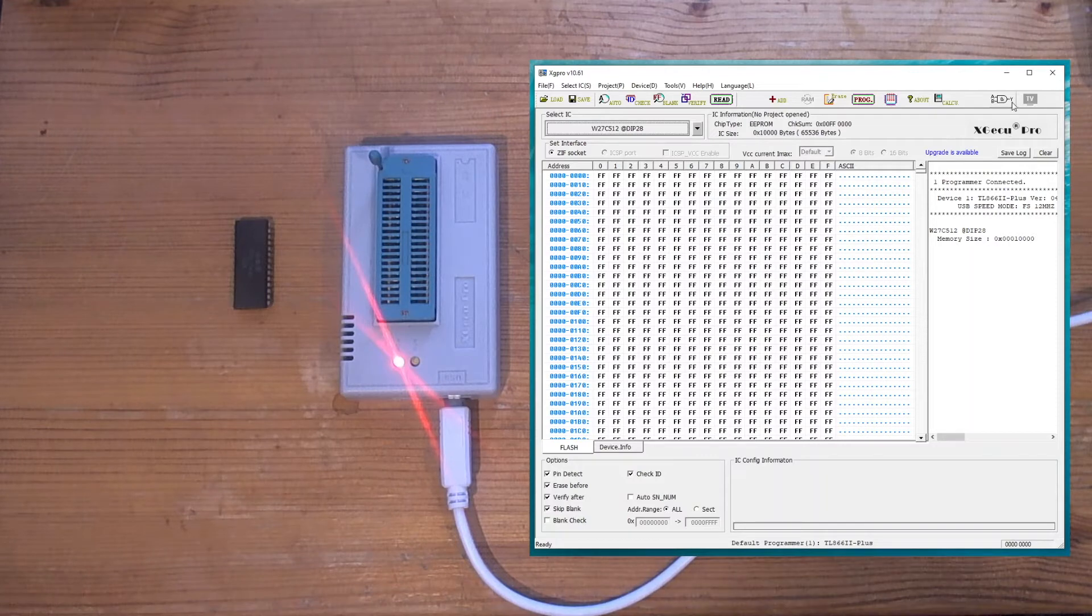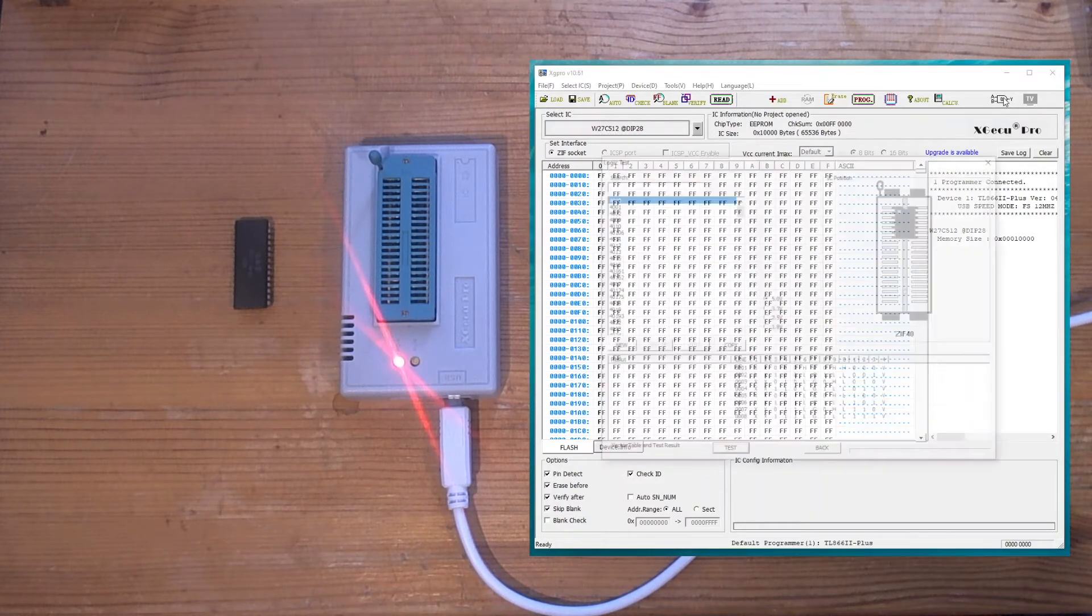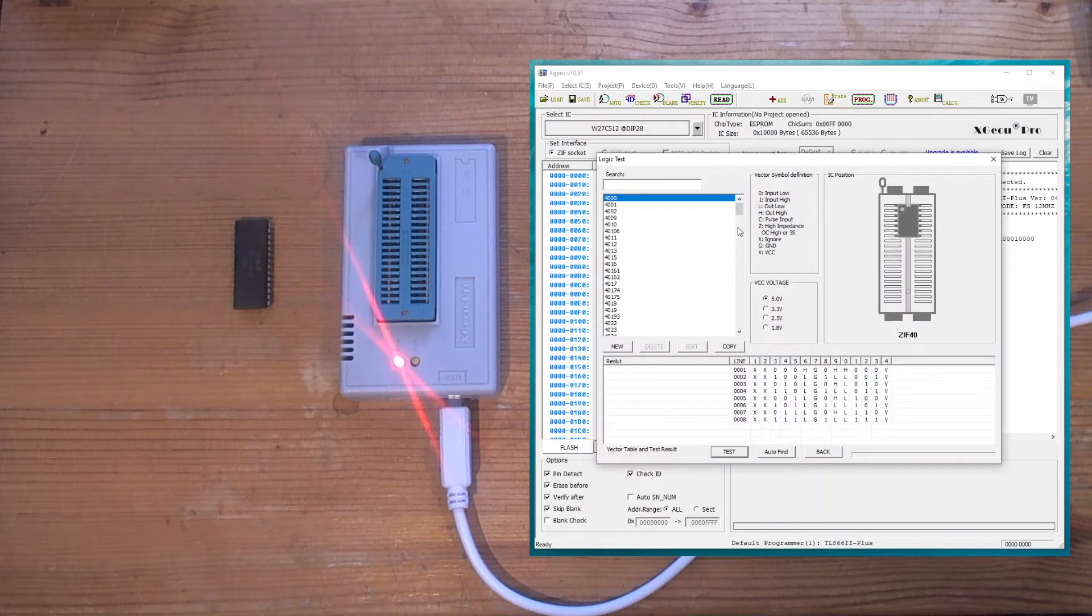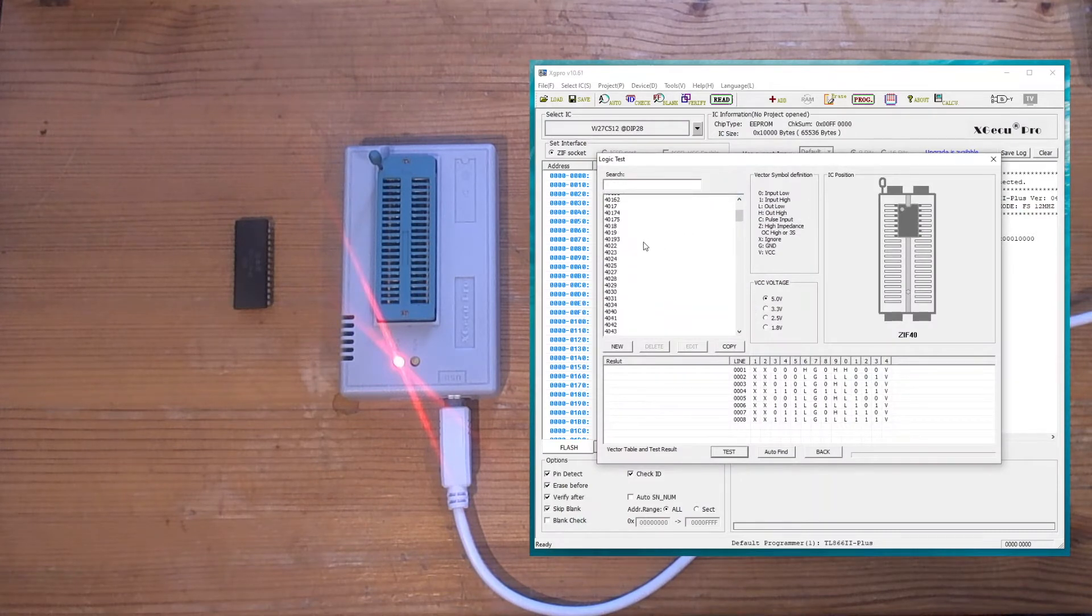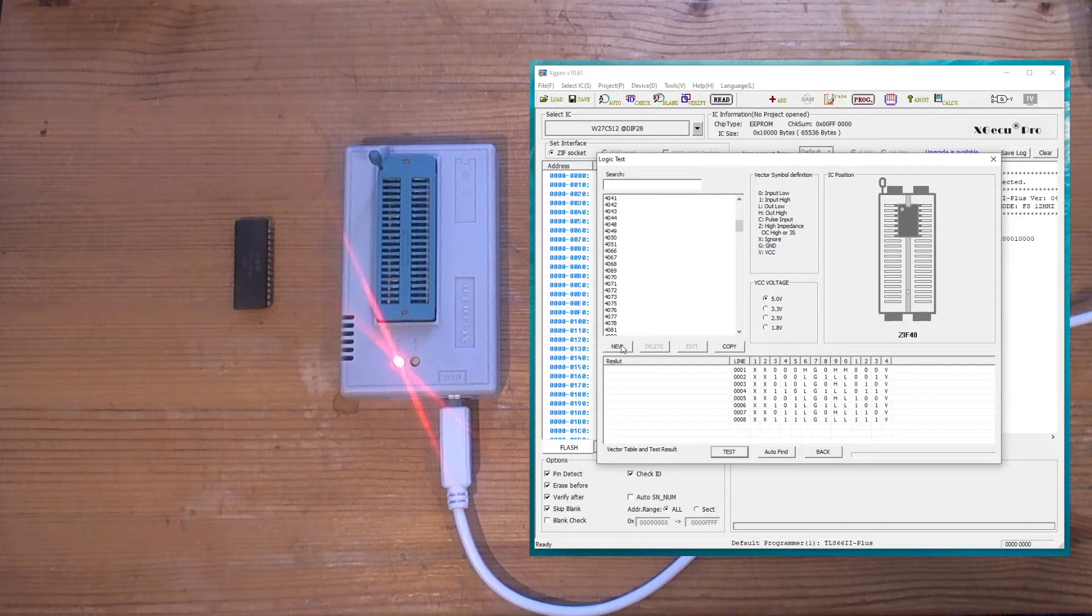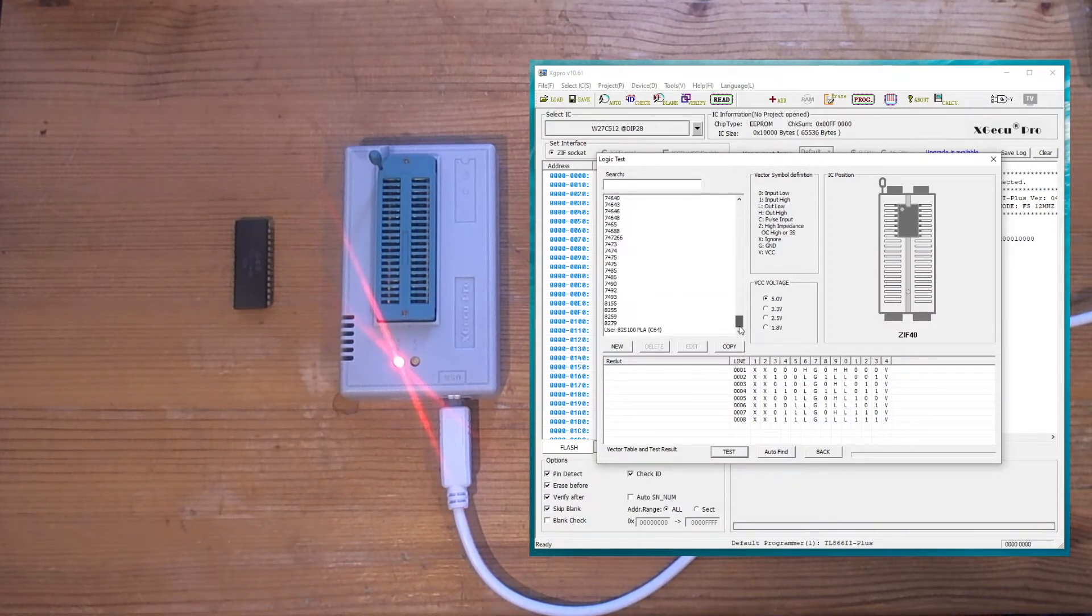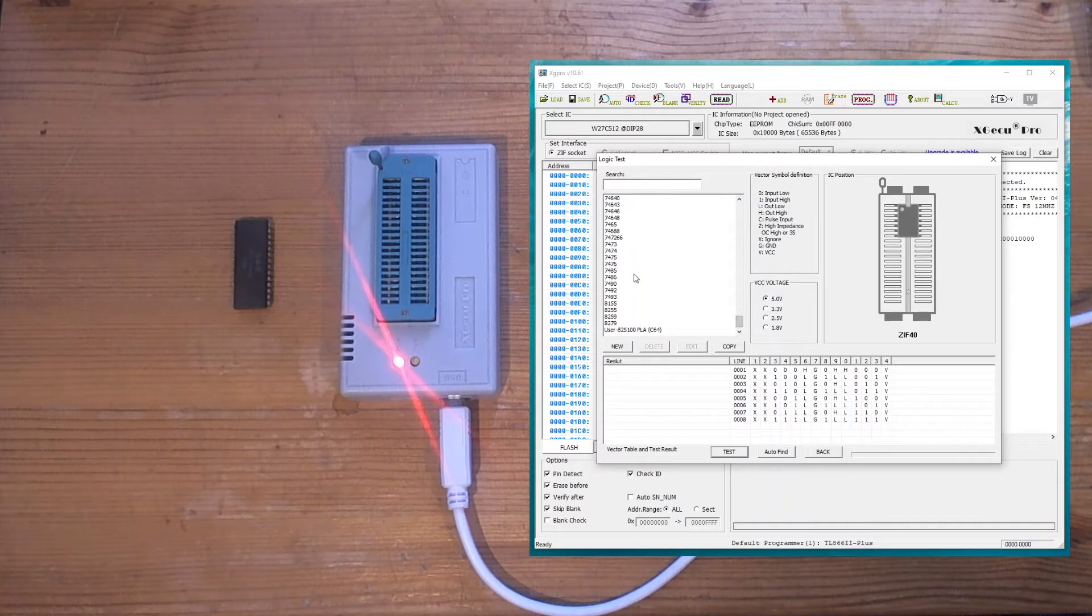So in this software you've got a new icon here which looks like a logic symbol. If you click on that, you can see you've got a list of standard logic chips to test. You've also got a New button and a Copy button, and that's what piqued my interest when I first started testing the logic chips using this.